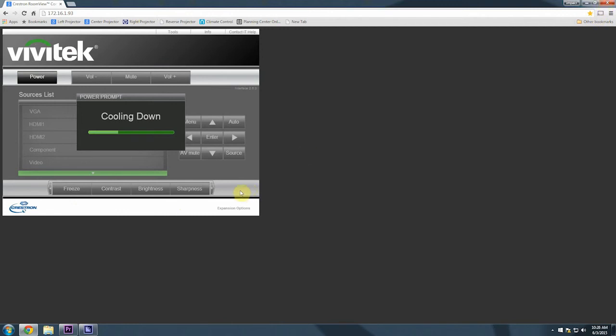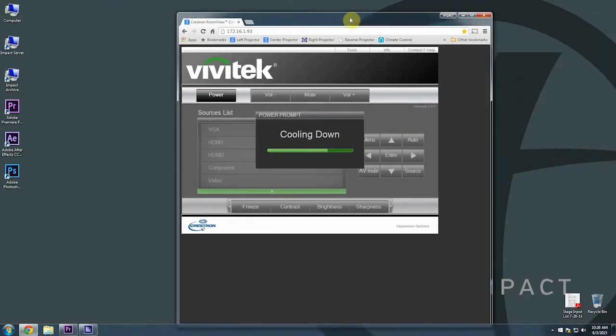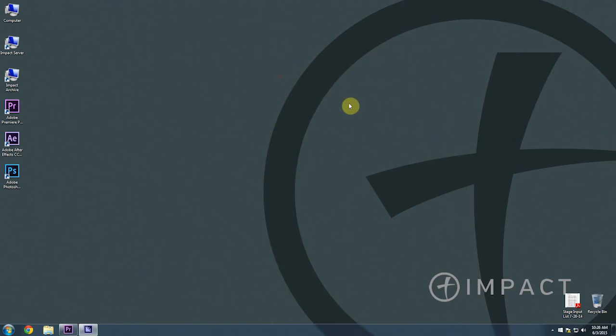One quick note: when you're booting up the projectors or turning them off, you don't need to leave the browser window open. You can go ahead and if you have the projector warming up and you've made sure it's on HDMI 1 input, you can go ahead and just close out the browser right away after you've hit the power button. The projector will still stay on. The projector does not need the browser window to be open the whole time.